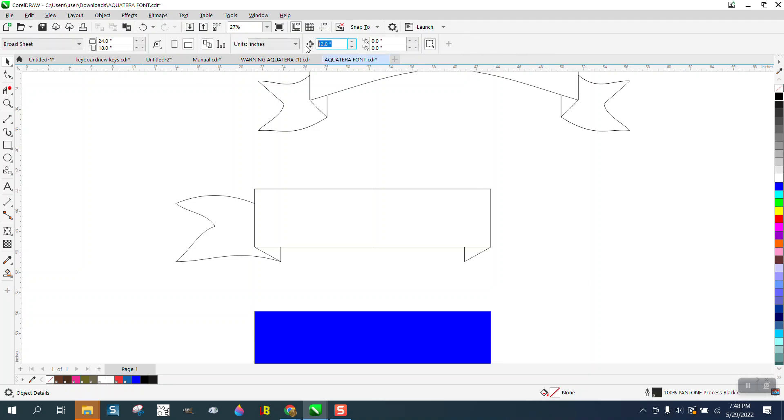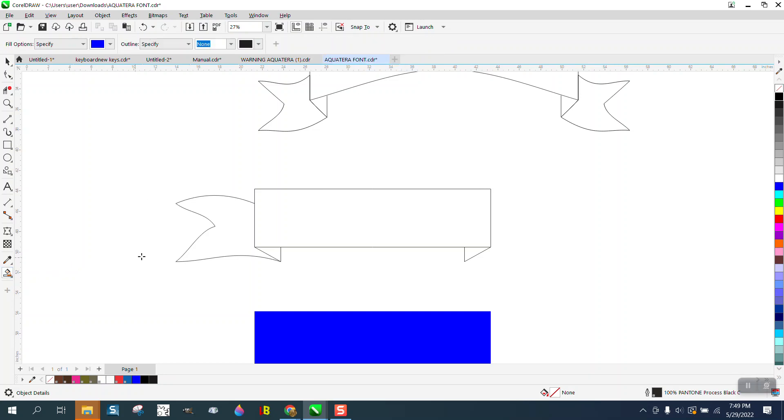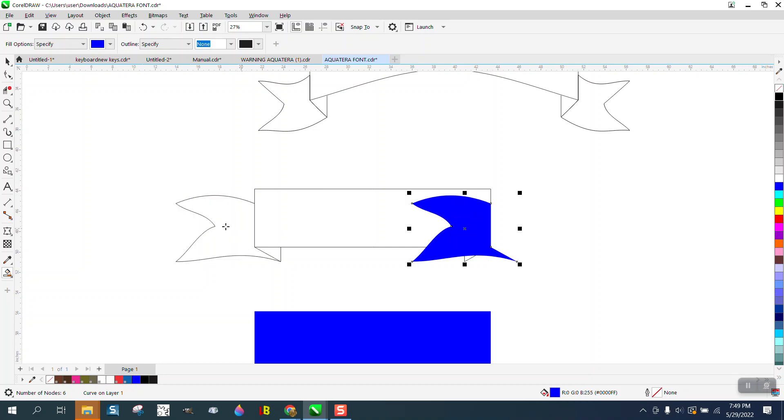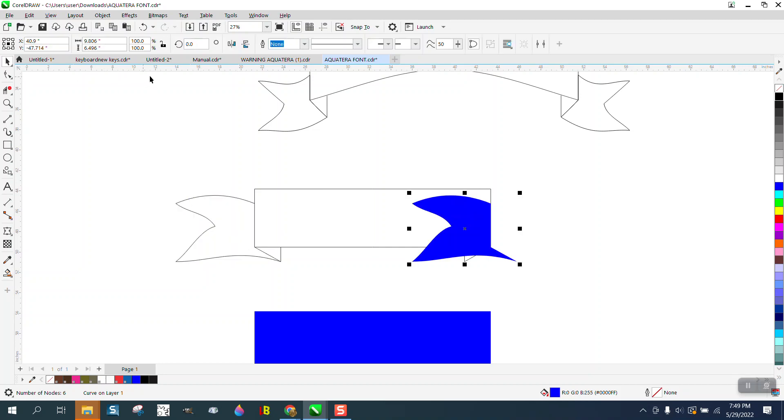I'm going to change my nose factor to 22.064. Then when I take my smart field tool and fill that in, I can nudge that over and then you'll have to get off of it and then mirror it. Didn't work.